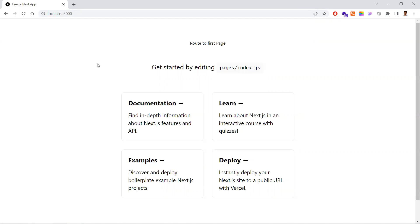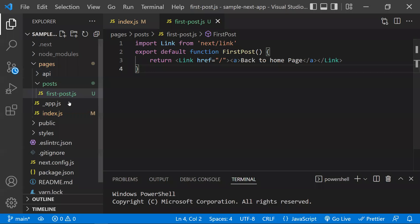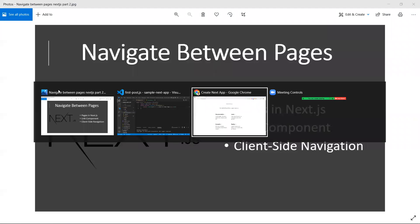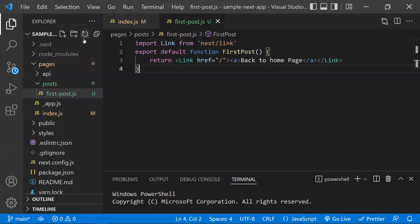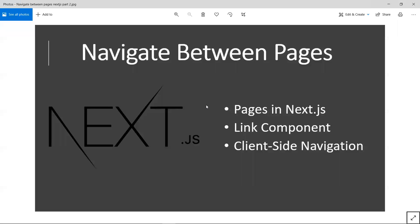In this video, we learned how to create pages, what pages mean, and how to define the path — the file path is the same path you use in the URL to access that page. We also learned how to use the Link component to navigate from one page to another. Stay tuned for more videos on Next.js. Thanks for watching, please subscribe for more videos.